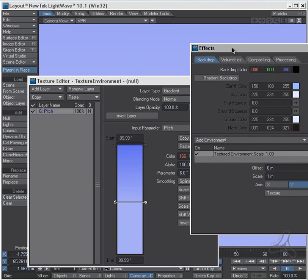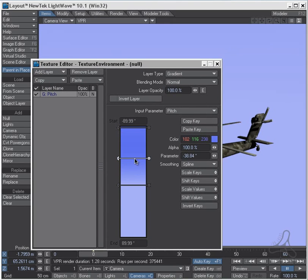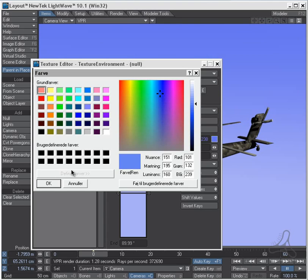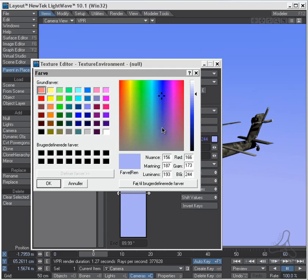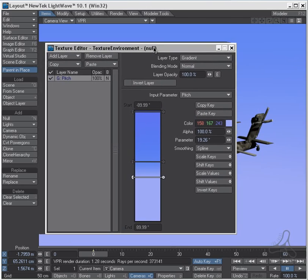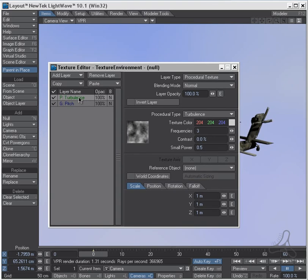I'll turn on the VPR here so we can see, and I'll drag this out of the way. I can see when I start to get a little tone here in the sky. I would like this to be a little more blue as well, so we get a nice tone in the background. Let's add up some cloud using turbulence here.